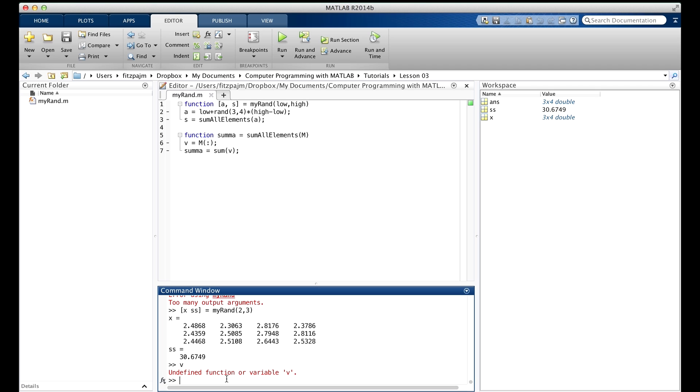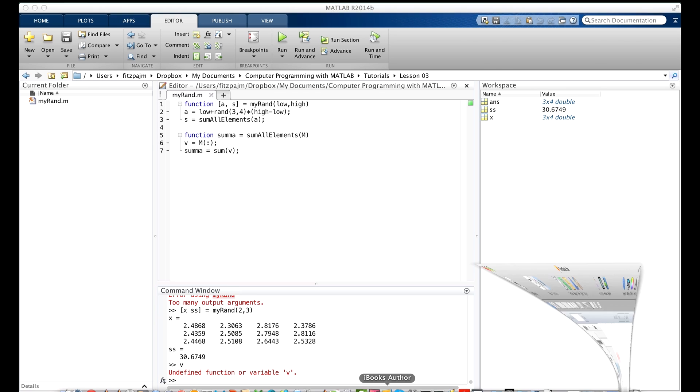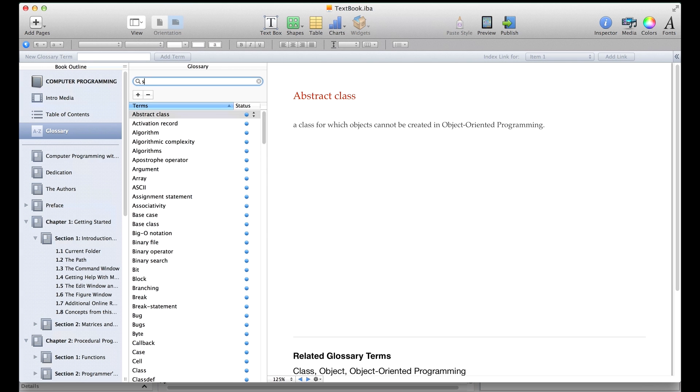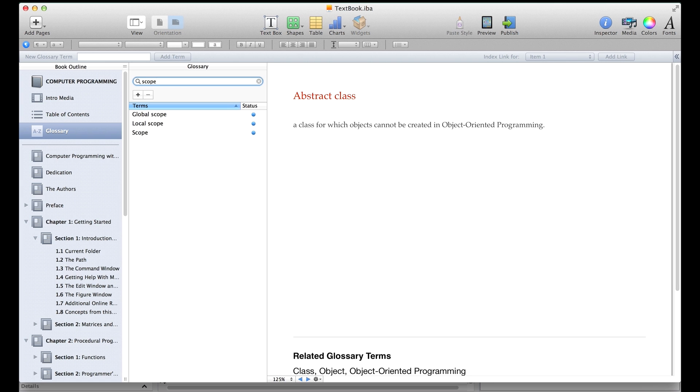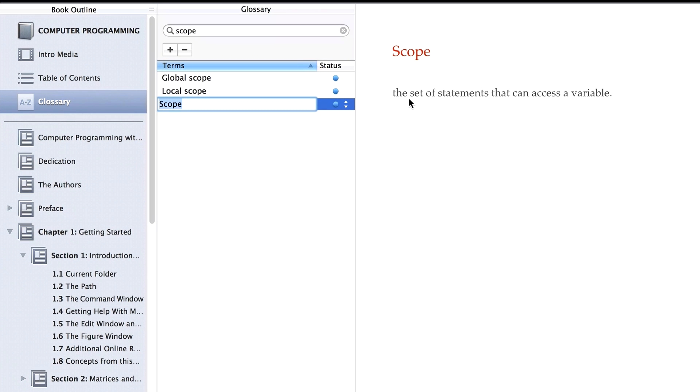In computer science terminology, we express this local variable restriction by saying that a function's variables have local scope. Scope is defined as the set of statements that can access a variable. And this limitation, that the set of statements that can access a variable are just inside the function in which the variable is defined, it's actually a good thing. It keeps things simple, and local variables are all we need in the vast majority of cases.